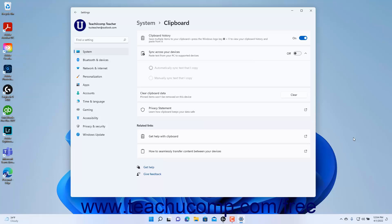After enabling Windows Clipboard sharing across your devices for the first time, this setting then appears as a Sync Across Your Devices setting toggle switch, which you can click to toggle it on or off on the device.